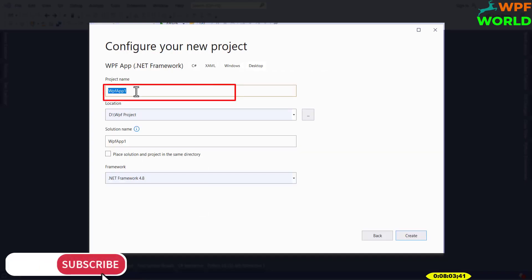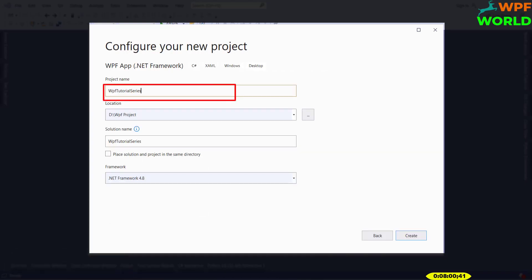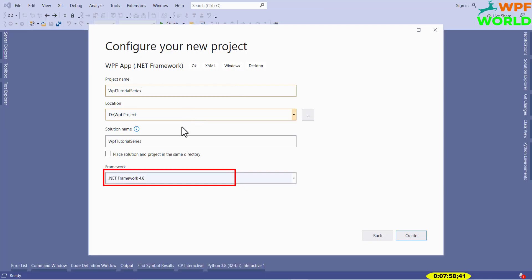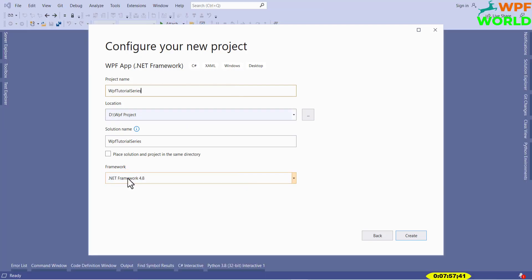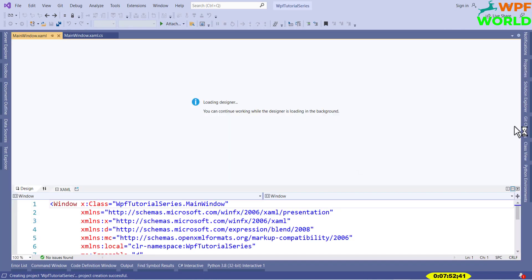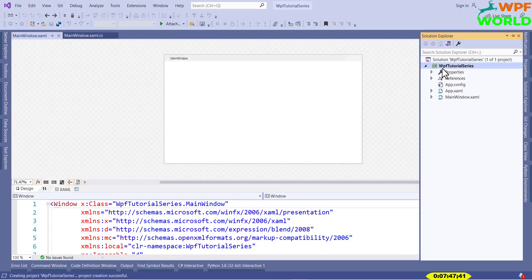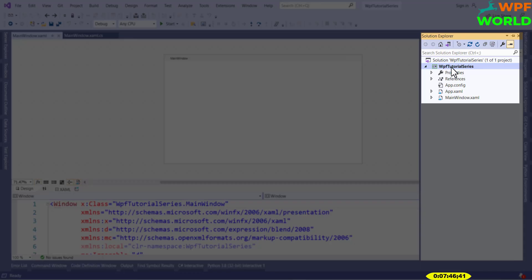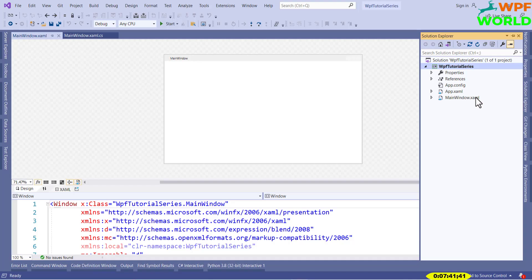Now here you can give the project a name. I will set the project name as WPF Tutorial Series. Here you can select the framework version — for now I will keep it as .NET 8. Now click on Create. Visual Studio will create one blank WPF application. You can click on Solution Explorer and you can see this project, WPF Tutorial Series. Here you can see App.xaml and MainWindow.xaml.